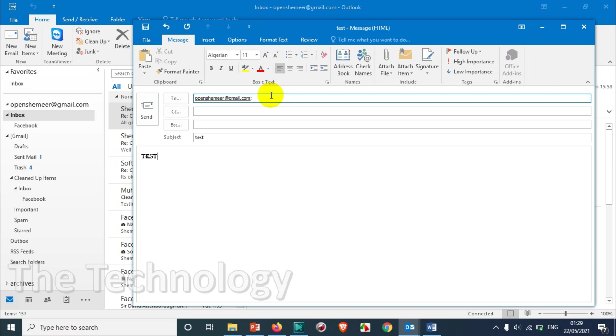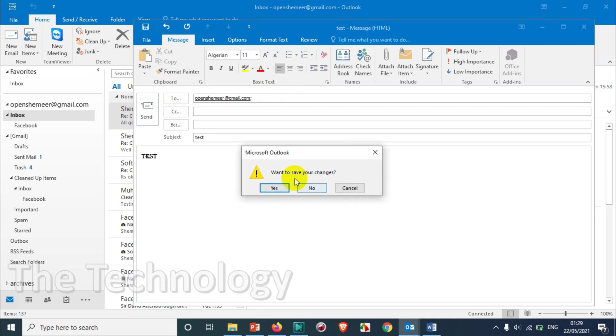By default it will be asking you to save that particular email. For example, if you click this close option, you can see it will show a notification asking if you want to save your changes.